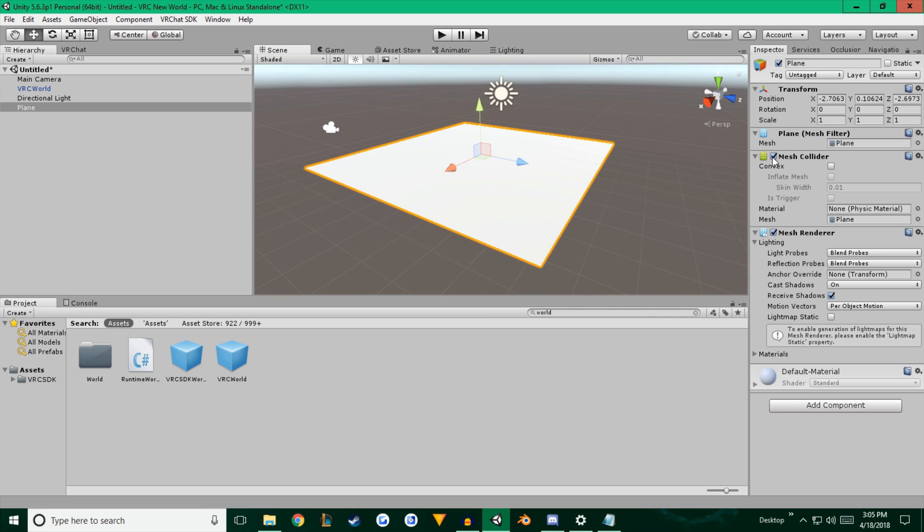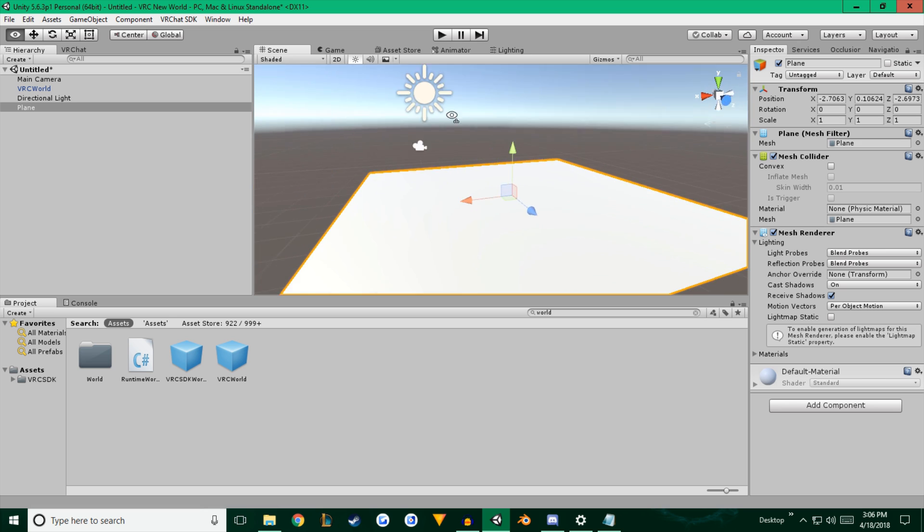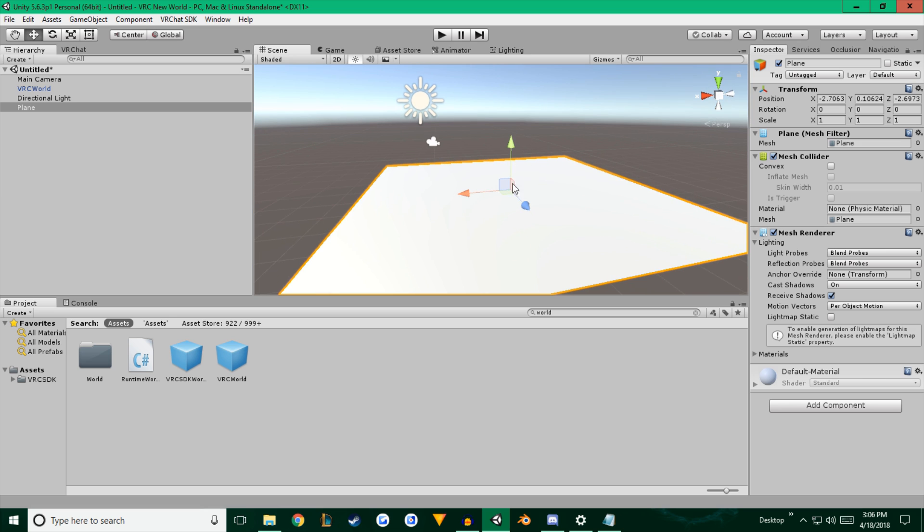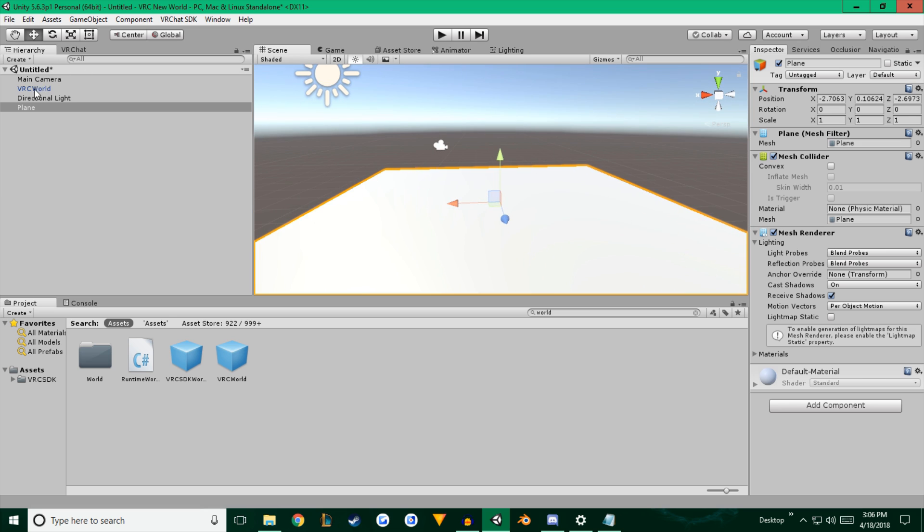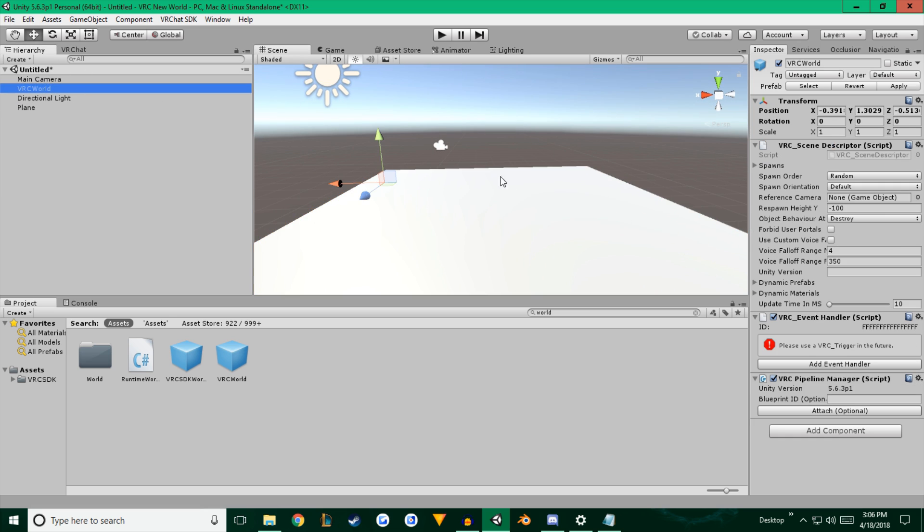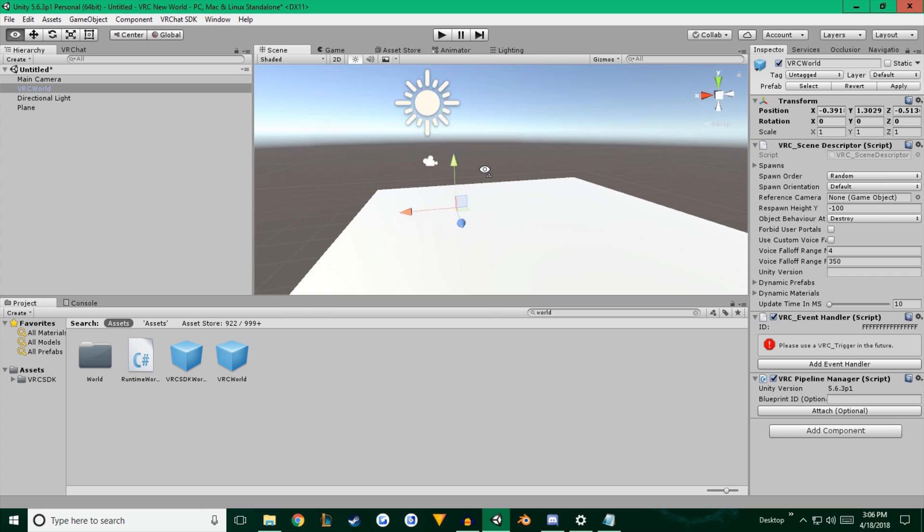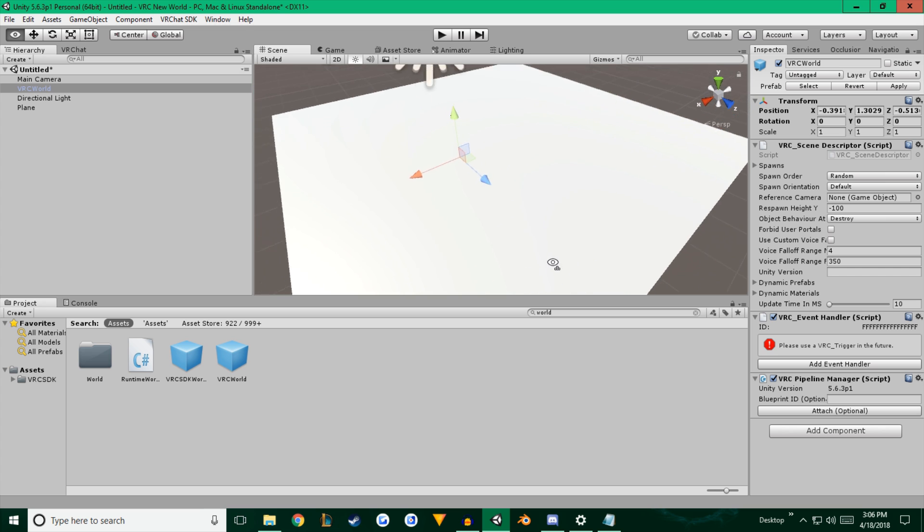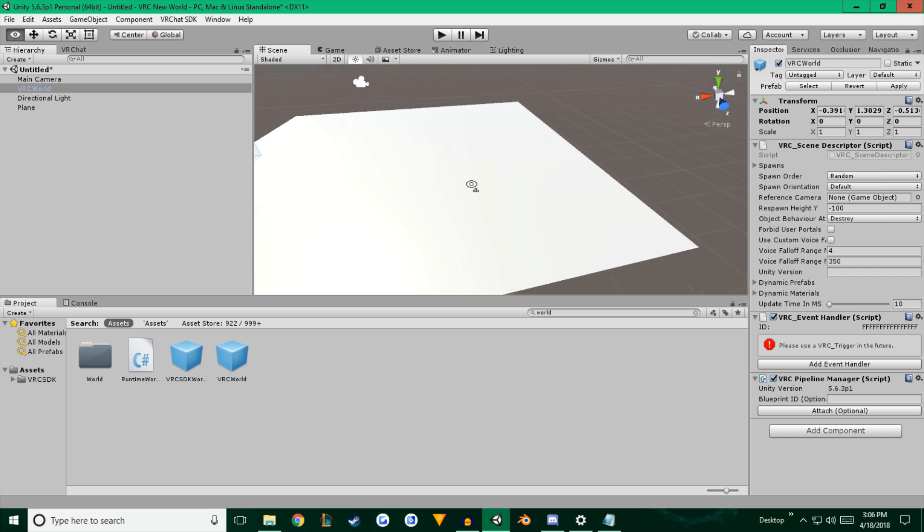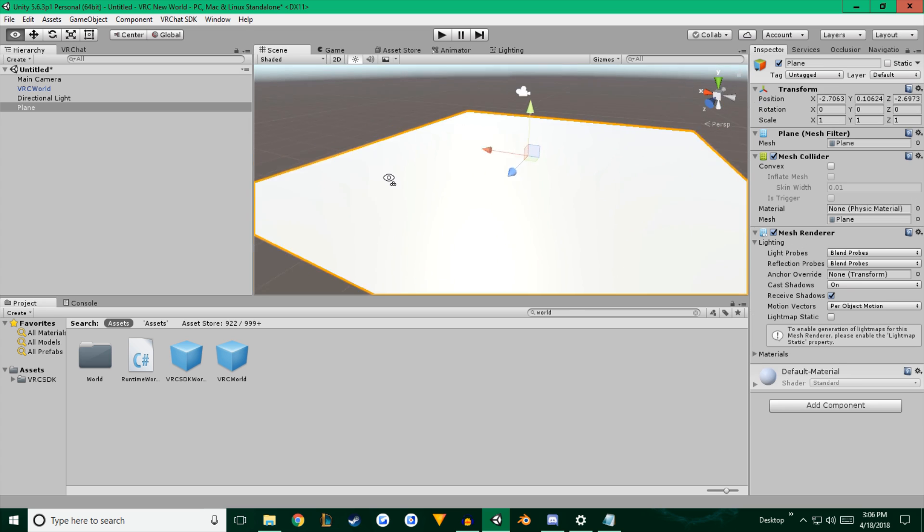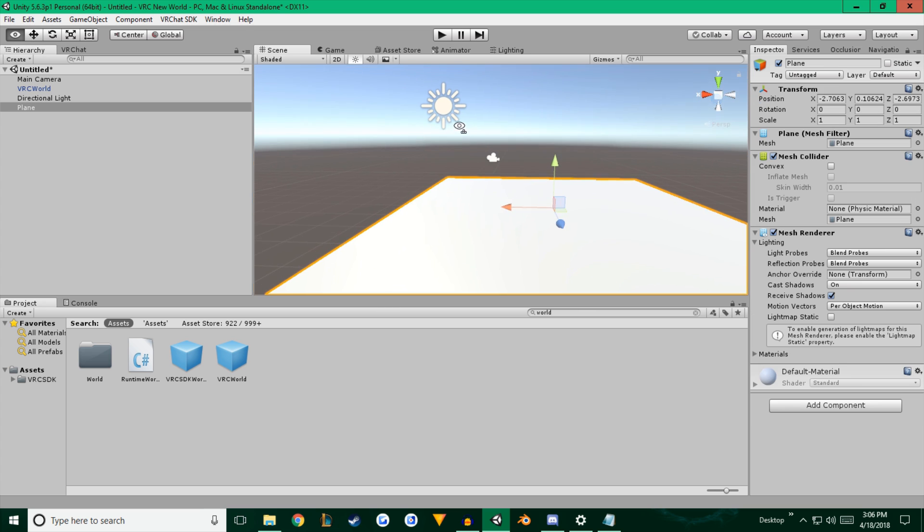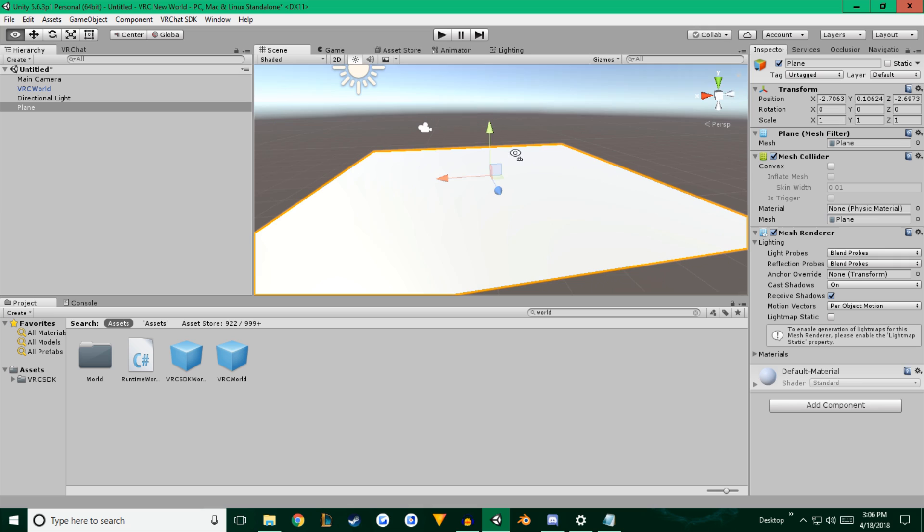And you want to ensure that it has a mesh collider that is checked as active. And that means the players will spawn right there in the center where your VRC world is, right about there. And they will fall on top of this and not fall through the floor. So once you've got that there, you're actually already good to go for the world.